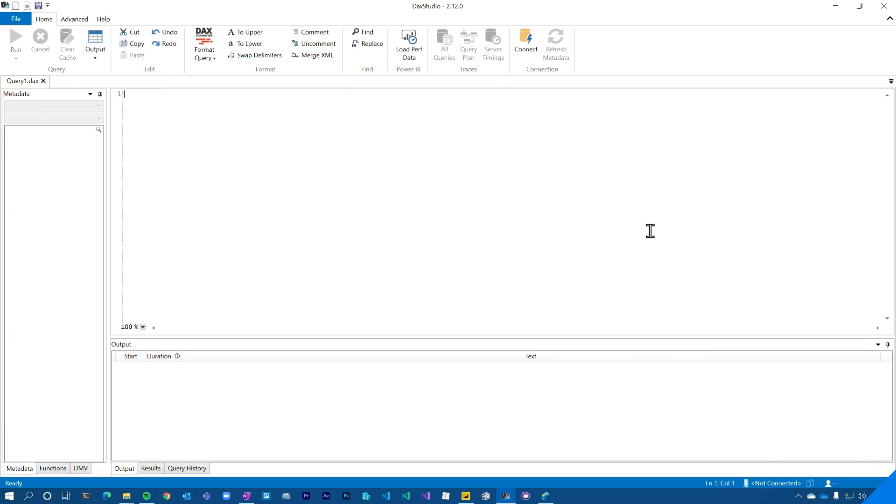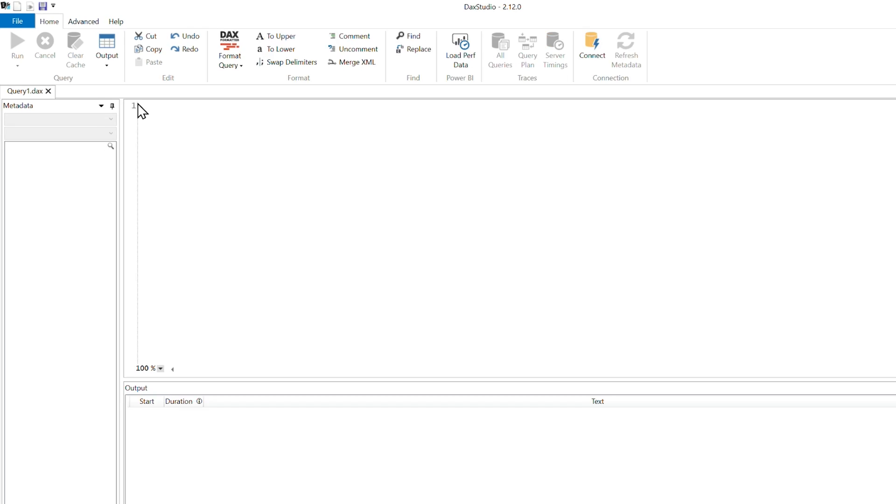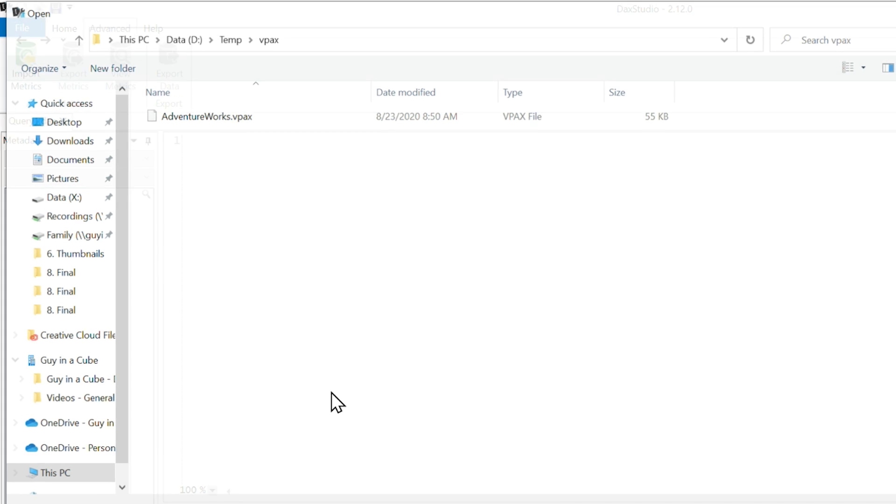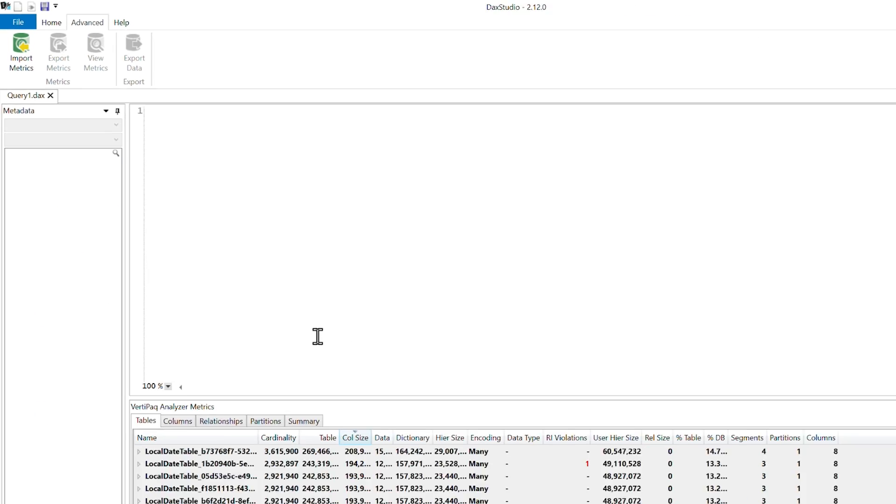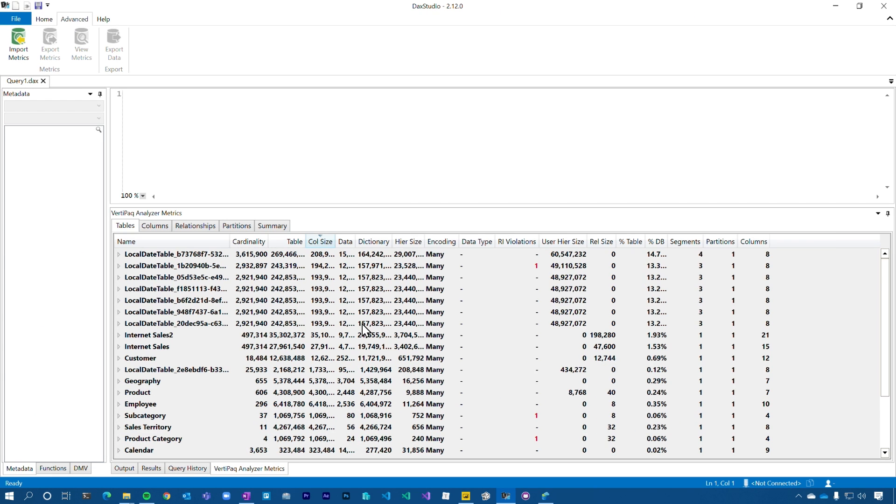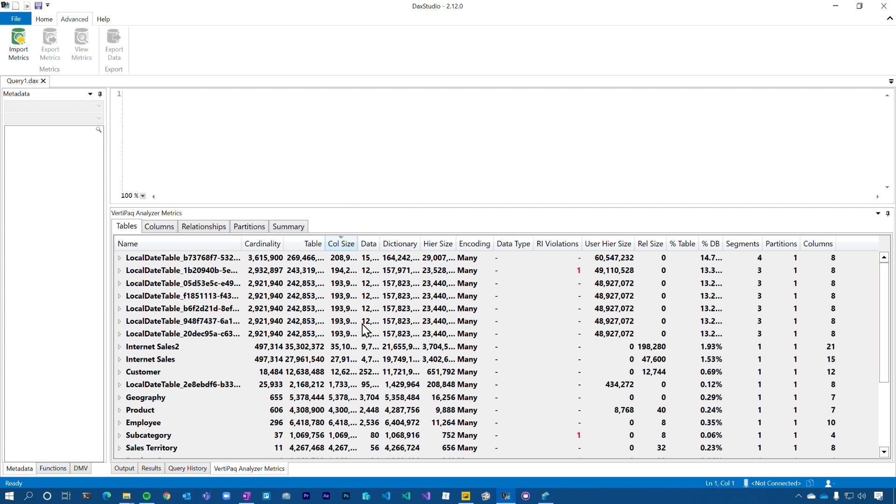All right, I'm in DAX Studio. They ended up giving me that VPACS file. So I am going to go to Advanced, and then I'm going to say ImportMetrics. So there's the VPACS file. Let's go ahead and open that up. And the minute I did this, Patrick looked at me and said, oh, we're done. Huh? We're done? That was quick.